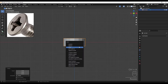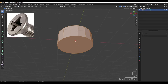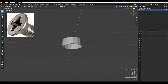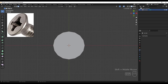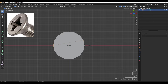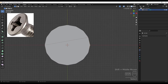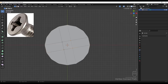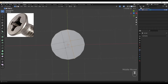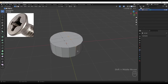Applying the scale and tabbing into edit mode, I'm deleting this face. Next I'm going to select these two and join them by pressing J, and also these two - J. I'm going to do the same thing to the other side.